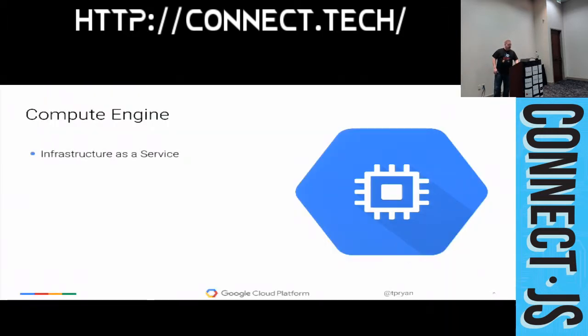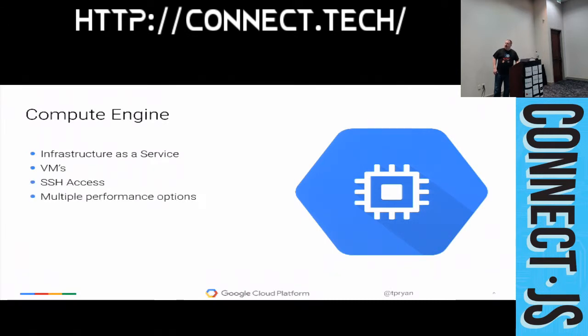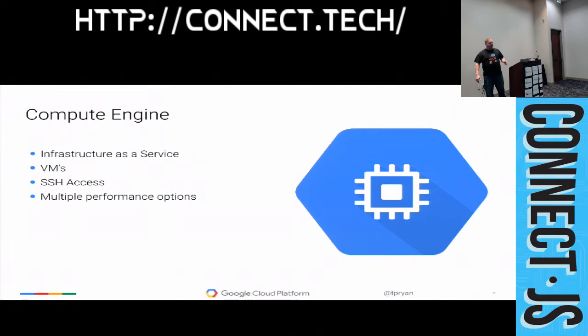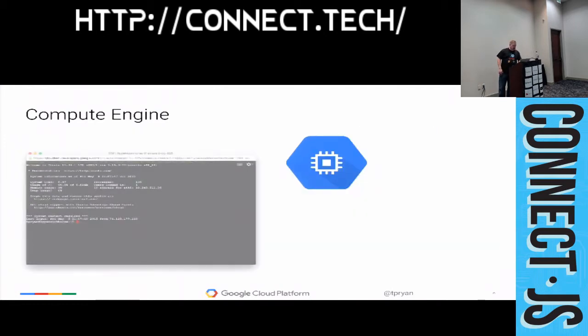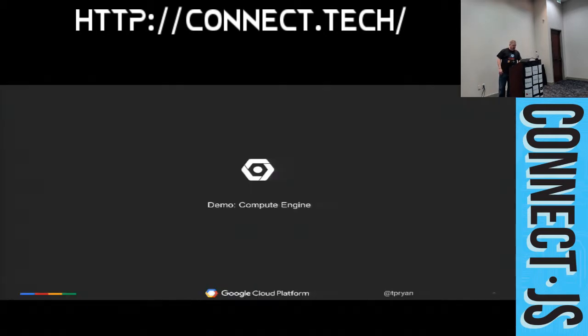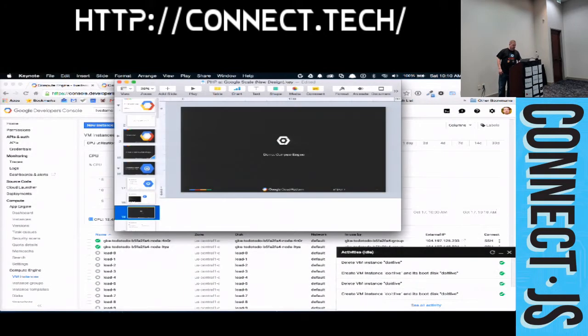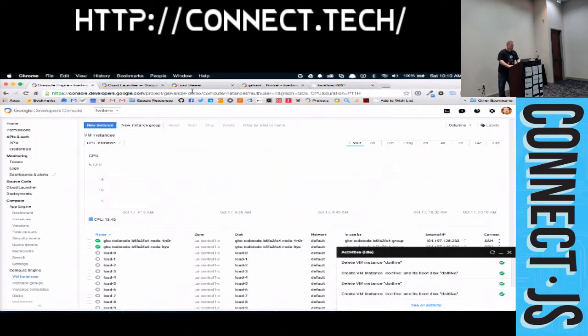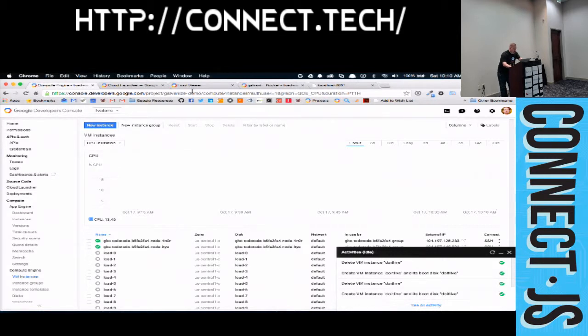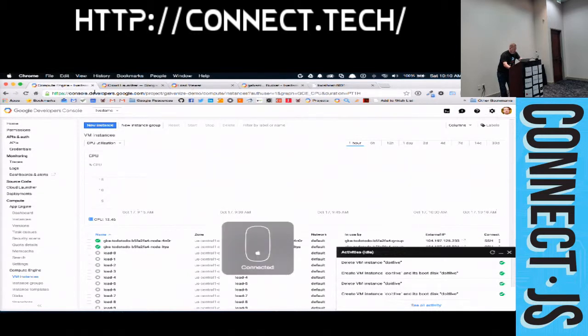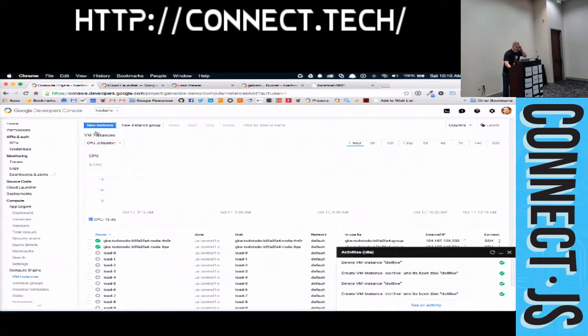So Compute Engine is our infrastructure as a service. We're talking about VMs here, SSH access, and you have multiple performance options. I'm not going to talk about it too much other than to just show it off. So let's show off Compute Engine. Now I'm going to fire up a new instance, or I'm going to try to if my mouse does not slide completely off the podium.